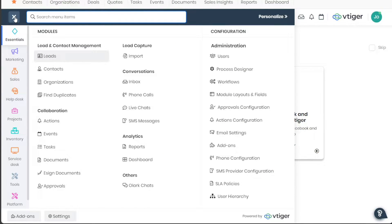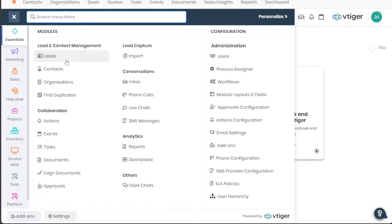The Leads tab is a pivotal tool for managing prospective customers. Here, you can add new ones, view existing ones, update their status, and monitor their journey until they become customers.